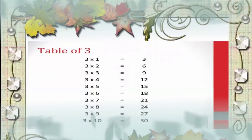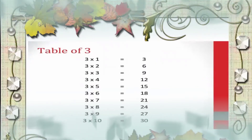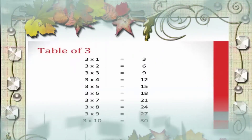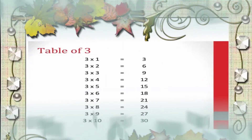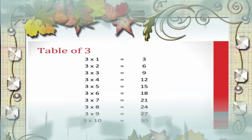Now the table of 3. 3 1's are 3, 3 2's are 6, 3 3's are 9, 3 4's are 12, 3 5's are 15, 3 6's are 18, 3 7's are 21, 3 8's are 24, 3 9's are 27, 3 10's are 30.